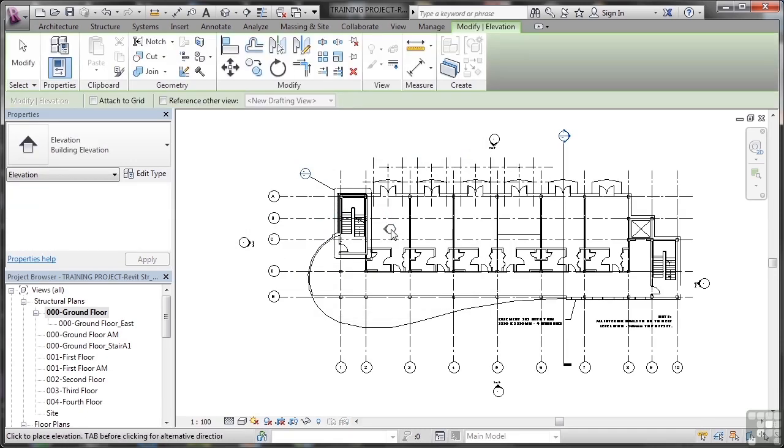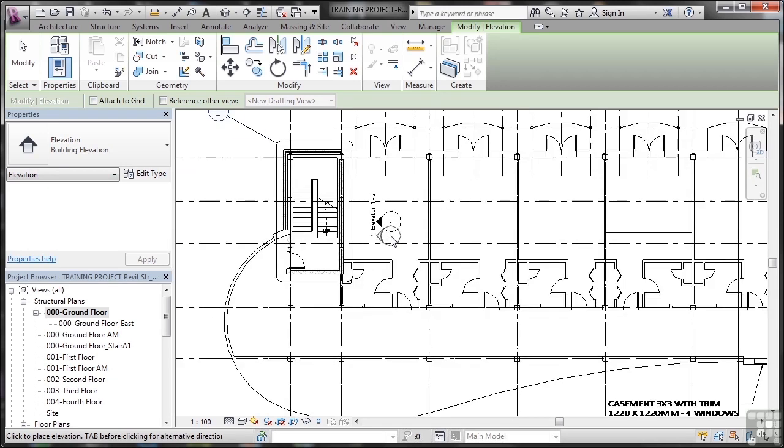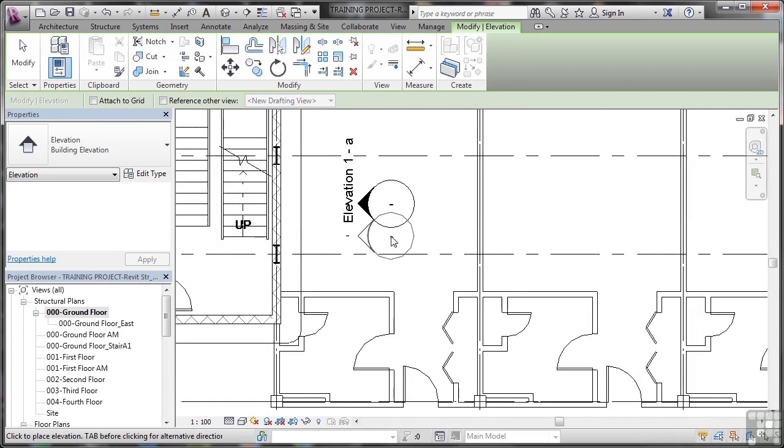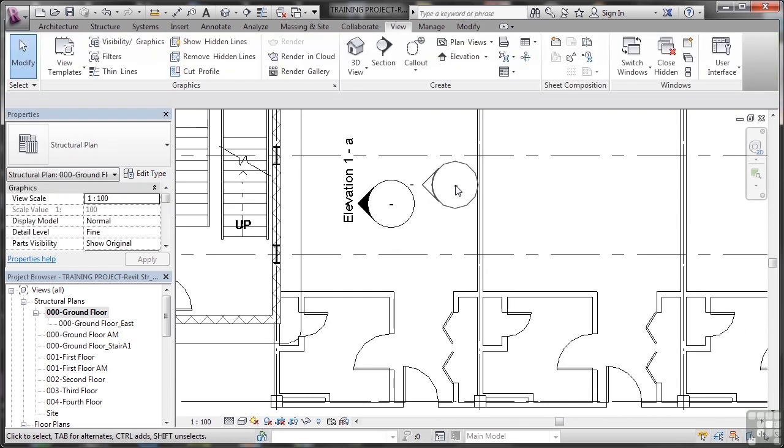So I'm just going to click there like that. And you'll notice when I zoom in now, it's called elevation 1A. Now I've placed that marker, I don't need to place any more, so I'll just hit escape a couple of times there to make sure I don't place any more markers in error.